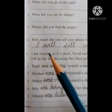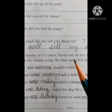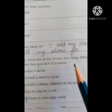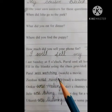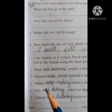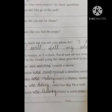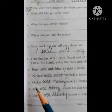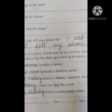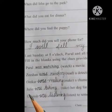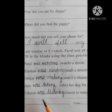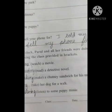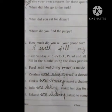Last Sunday at 5 o'clock, Parul and her friends were doing different things. Fill in the blanks using the clues provided in brackets. Parul was watching a movie. Jishan was reading a detective novel. Omkar was making a chutney sandwich for his mother. Julie was taking her dog for a walk. Utkash was listening to some music. Please pause the video and write, children.